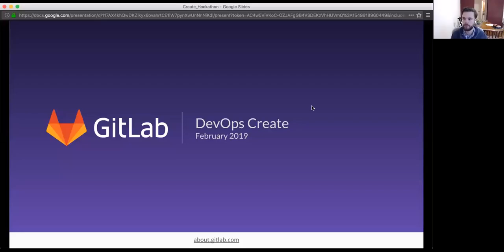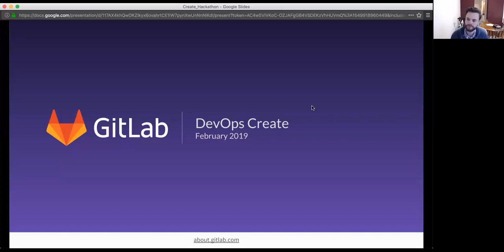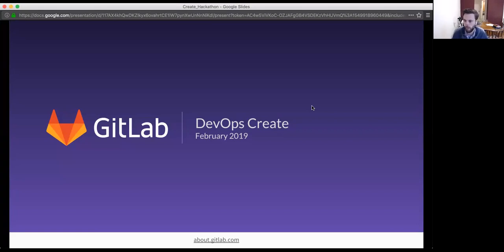Okay, next up, I'm happy to have James Ramsey on our next tutorial for GitLab Create. So James, I'll turn things over to you. Just a quick introduction and tell us everything about DevOps Create.